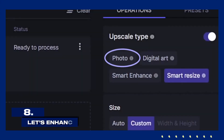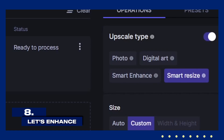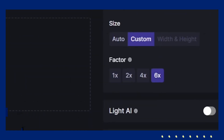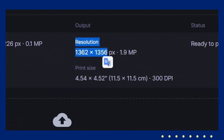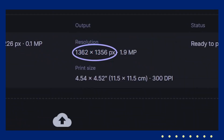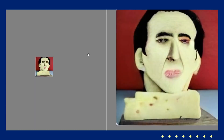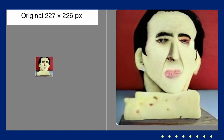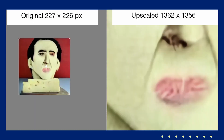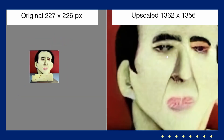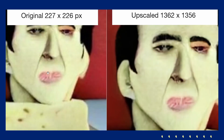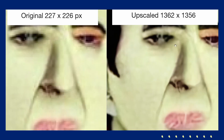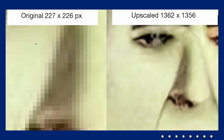Another excellent choice is Let's Enhance. Let's Enhance uses AI to upscale and improve the quality of your images. Simply upload your image and the AI will enhance its resolution, sharpen details, and correct colors. This is perfect for making older or lower quality photos look crisp and vibrant, all with a simple drag-and-drop interface.